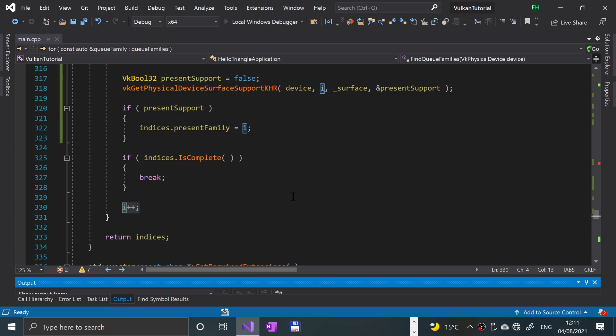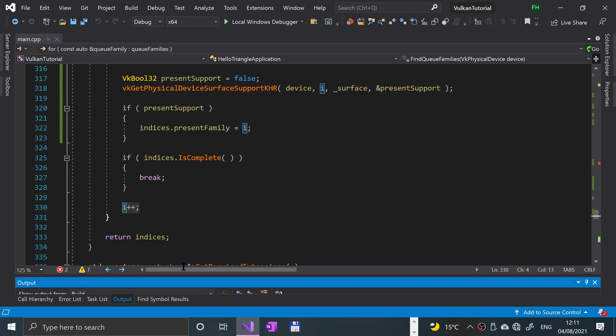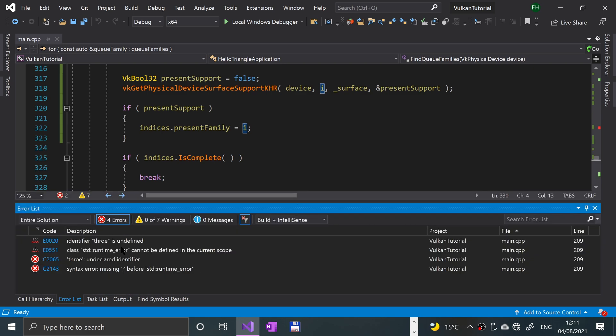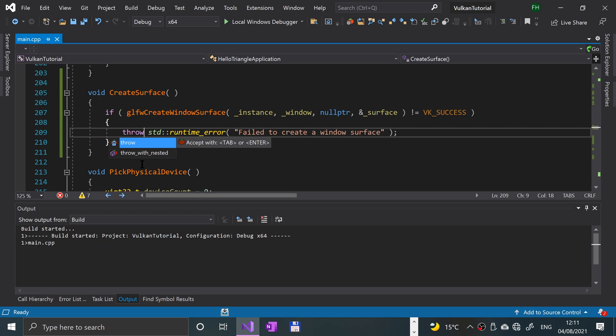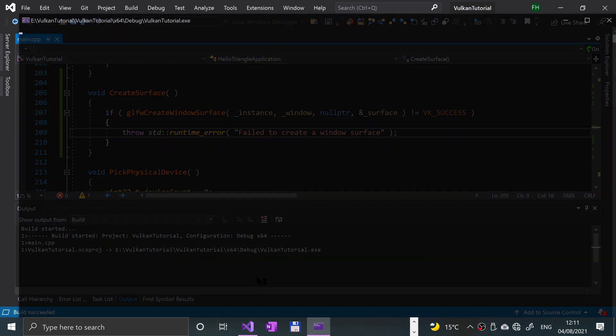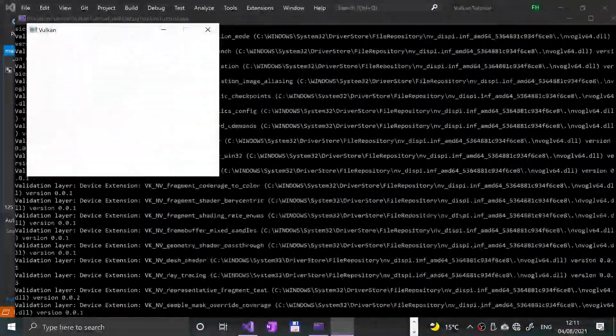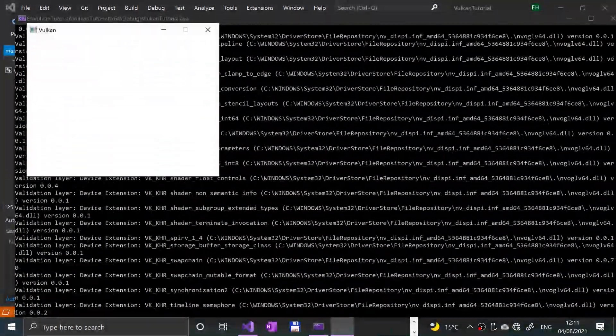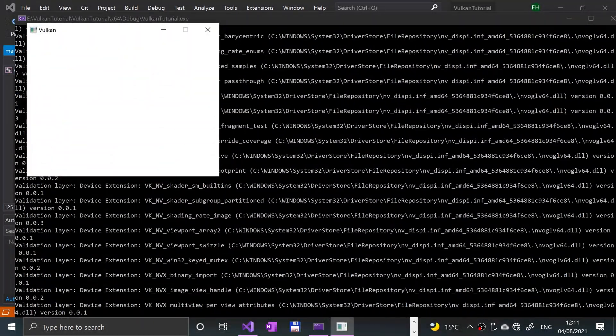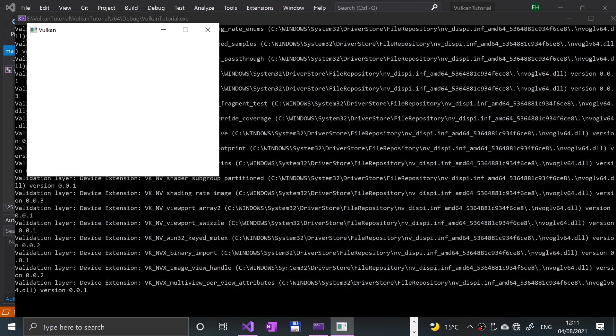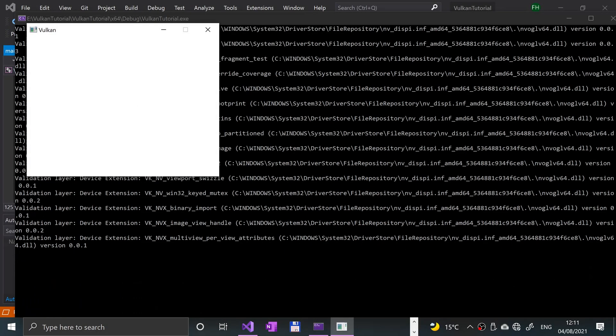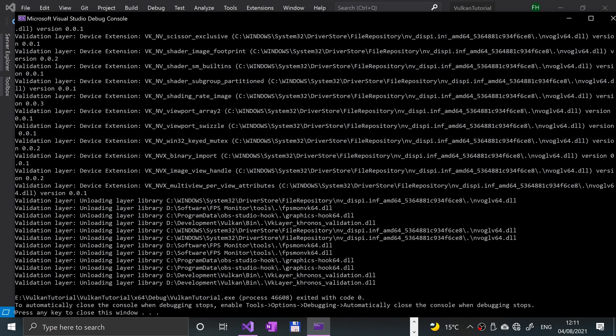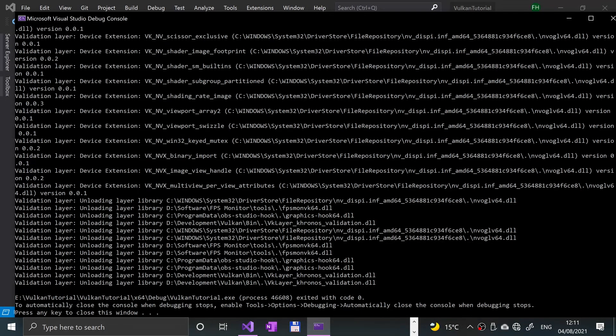So if we give it a run. Okay, still moaning. Let's have a look at what it's moaning about. Okay, let's give it another run. Okay, there we go. We get no errors. As long as you get no errors about the surface, then you are good to go. And that is it.